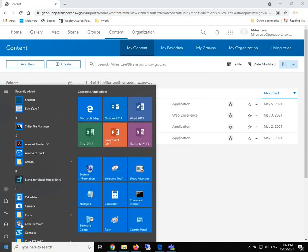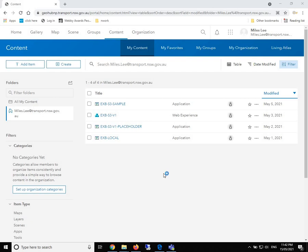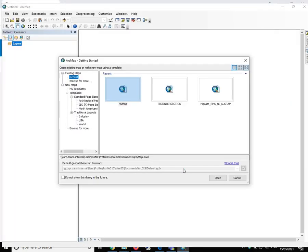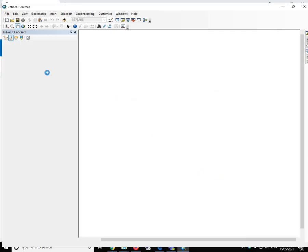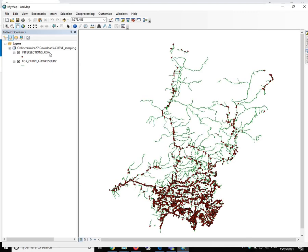The next step is to go to ArcMap. Just wait for a while. We can see there are two feature classes right here.